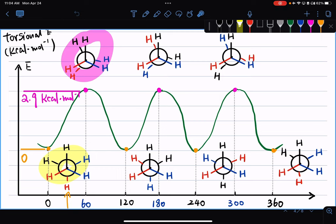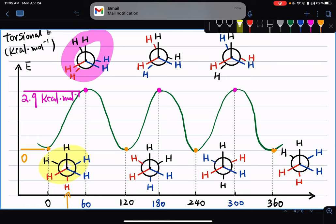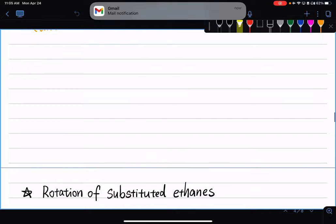Rotating either the top or the bottom by 60 degrees gives you the eclipsed conformation, meaning the top and bottom atoms or groups are relatively closer to each other. The eclipsed is less stable compared to the staggered conformation. We also went over drawing these transformations — the rotation of that single bond. For ethane, the energy difference between the staggered conformation and the eclipsed conformation is about 2.9 kcal/mol, which is the eclipsing of two hydrogen atoms. The next question is: what if we have something more than hydrogen atoms?